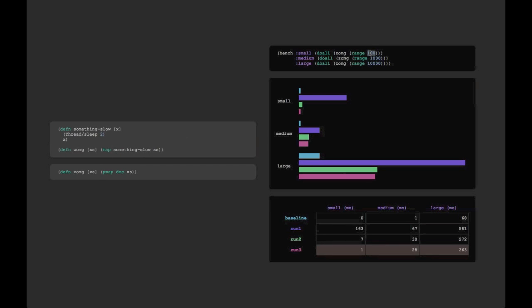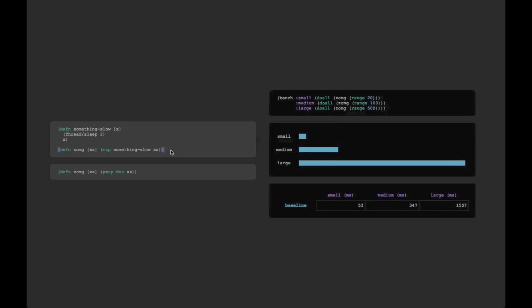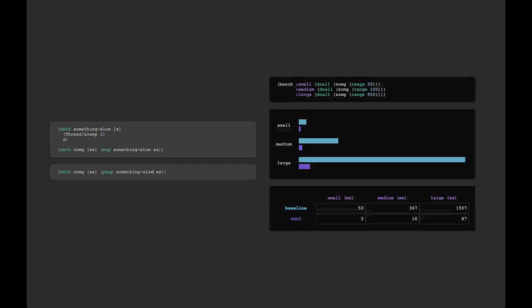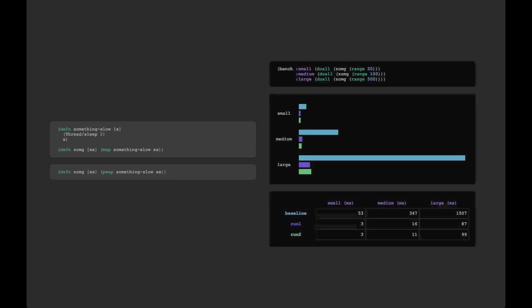We also want to change the benchmark. Otherwise, we'll be sitting here waiting forever for it to finish. And so you can see we'll change a couple numbers up here, and we'll rerun our baseline hitting Command-Enter, and this takes a second because it's sleeping. And you can see we get new bars here. And then if we go down here and change our second run and run it, you'll notice PMAP is significantly faster.